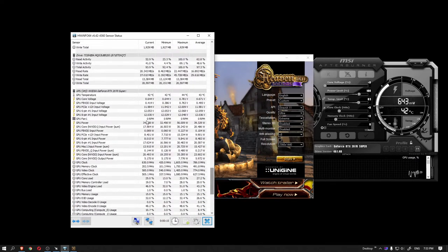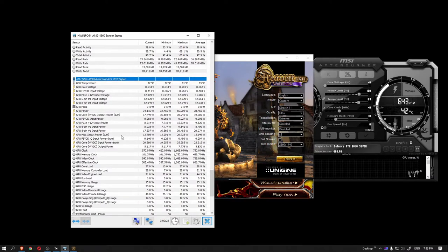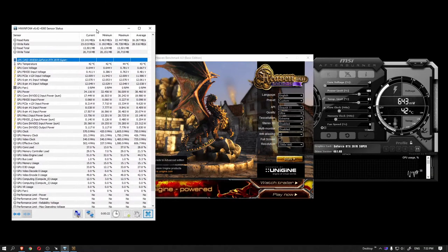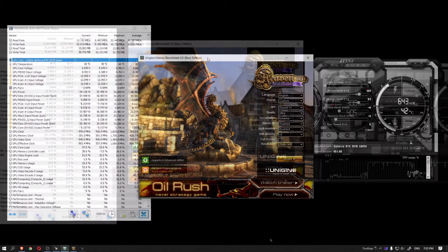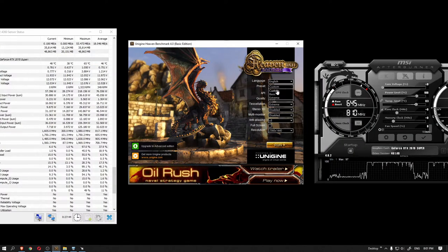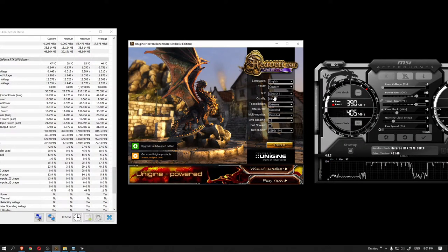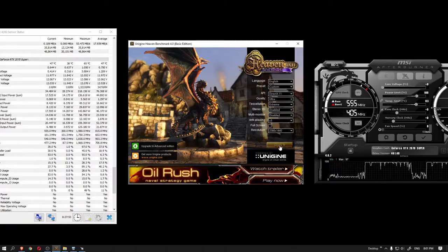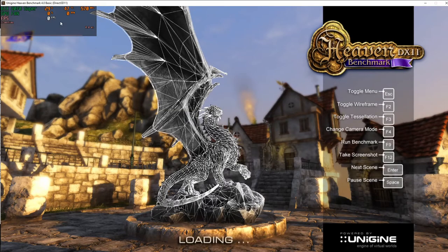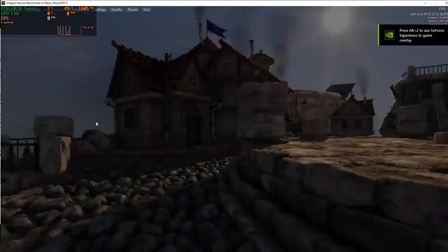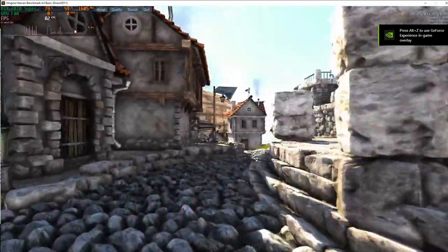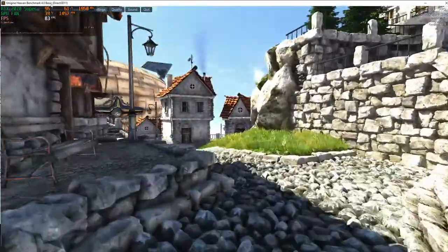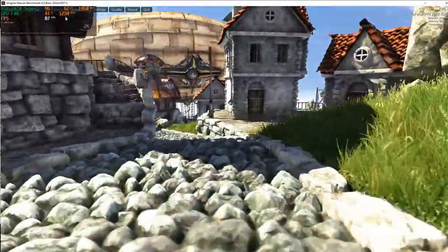Alright, now that we have all the programs ready, let's commence the undervolting. Run Unigen Heaven benchmark in the loop at the maximum preset such that it is able to utilize 100% of your graphics card and monitor the on-screen display. By the way, if you are not sure how to set it up, I made a separate video on it. You can check it out by clicking on the i-card or the link in the description.